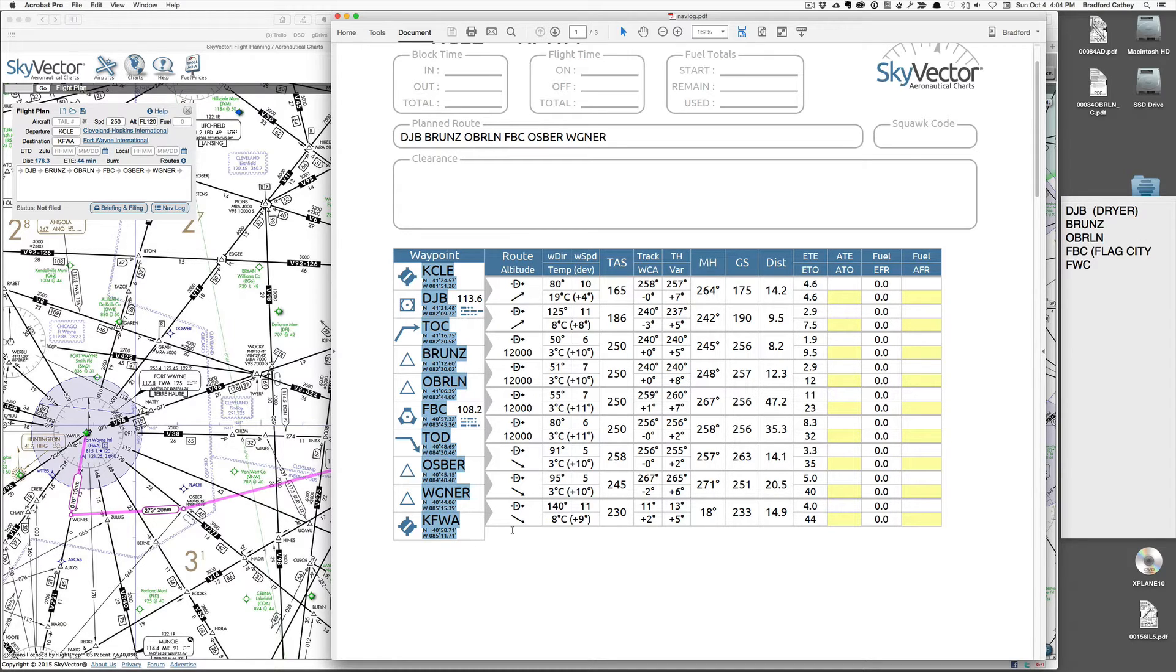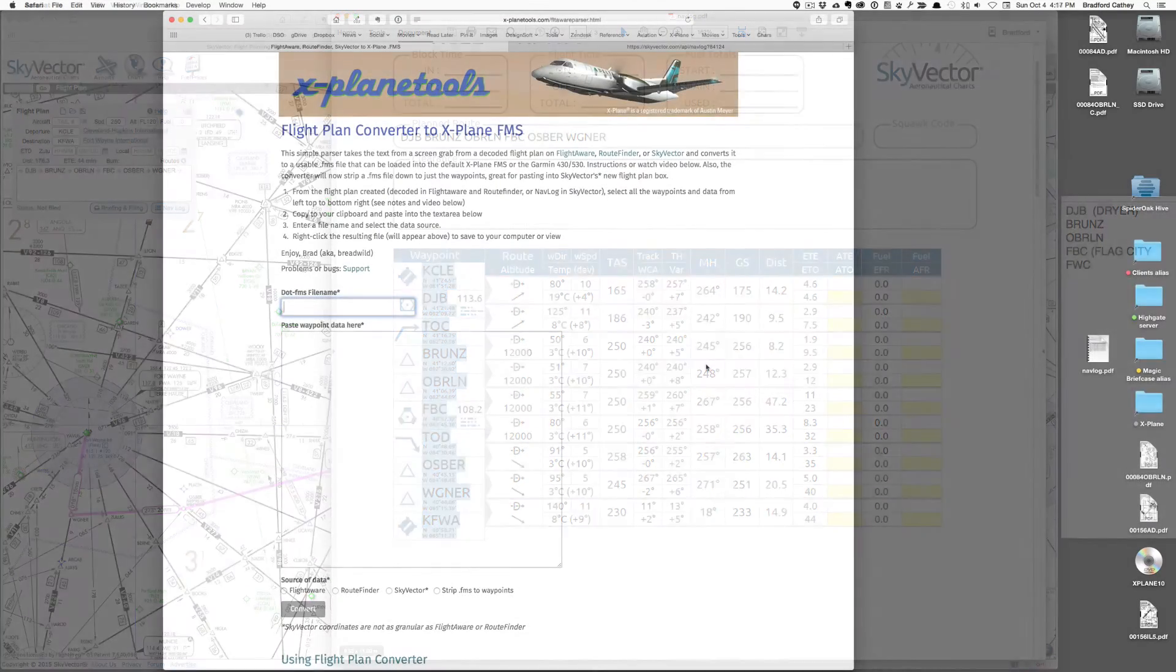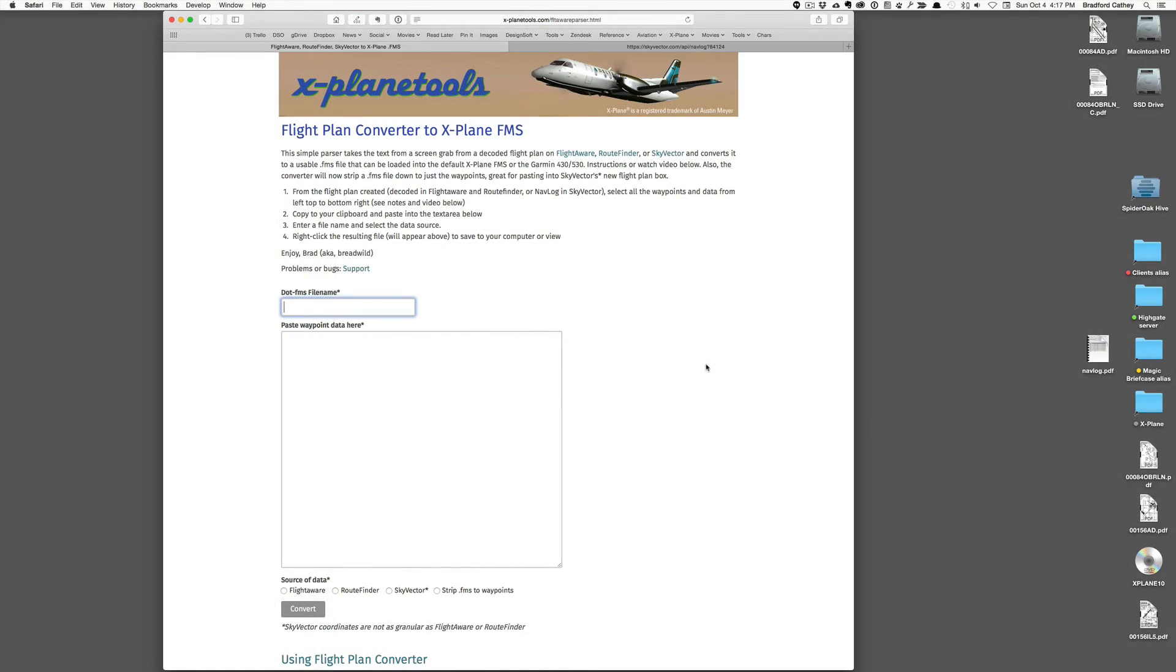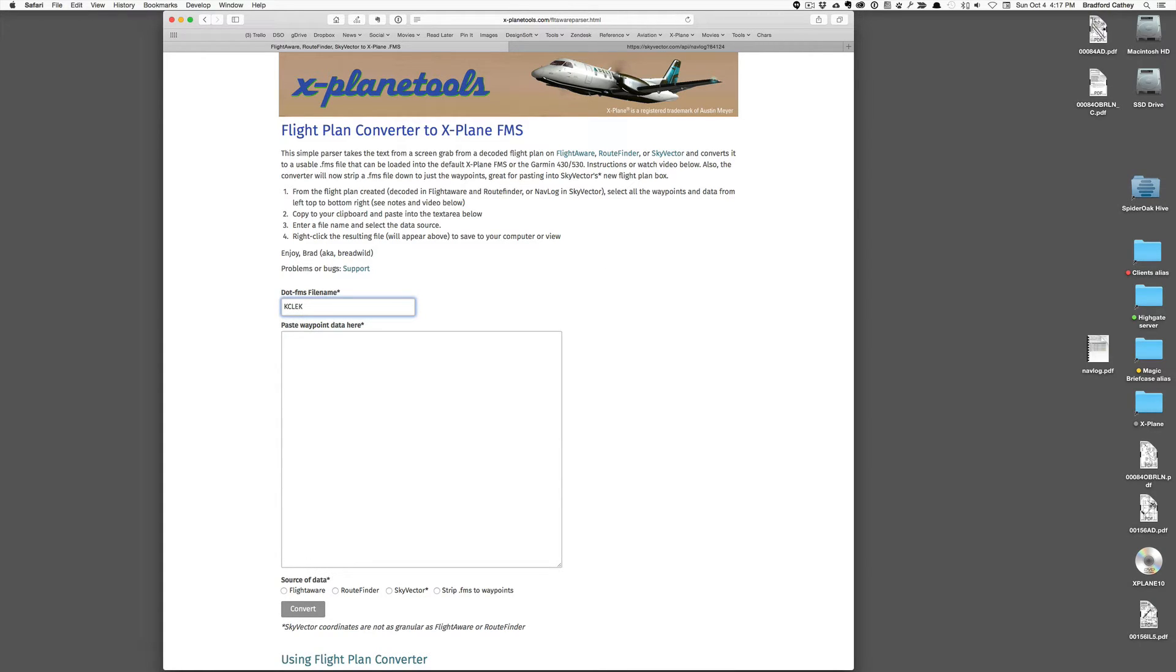On my Mac it's Command-C to copy it to my clipboard, and then we head over to my Flight Plan Converter. So you will find this Flight Plan Converter at xplanetools.com. A little disclaimer, this has absolutely nothing to do with X-Plane itself or Laminar Research. So it's very simple at this point. I can go ahead and put in the name that will identify this once I get in the airplane and I'm loading this into the Garmin. So I might as well use the name of the origin and destination airports.